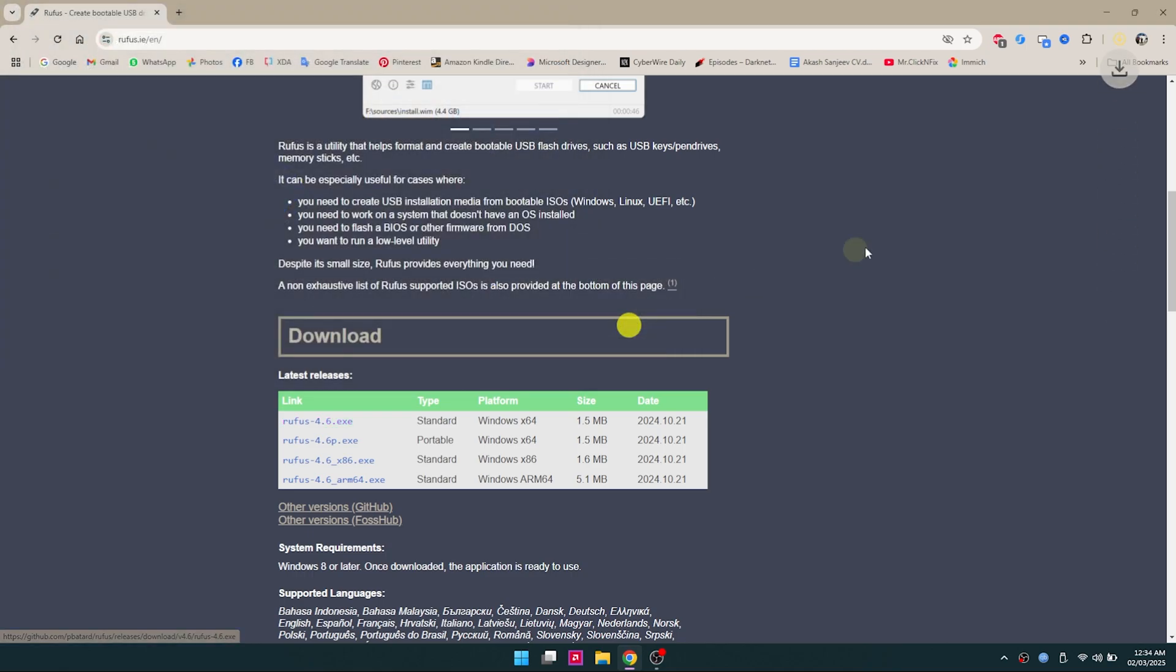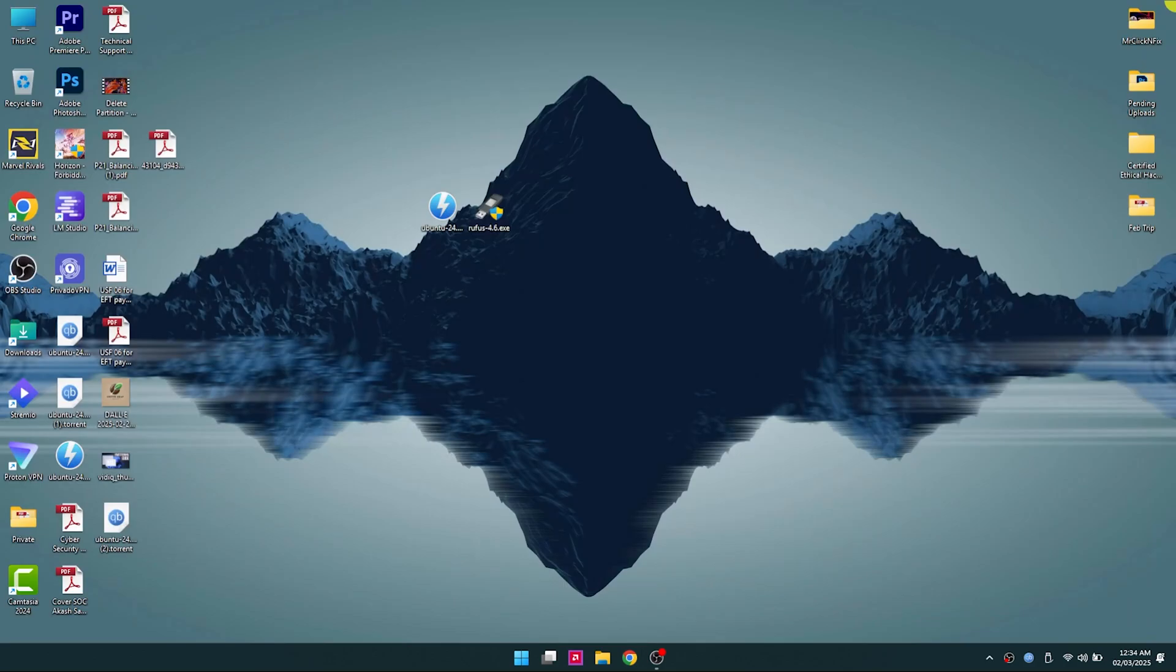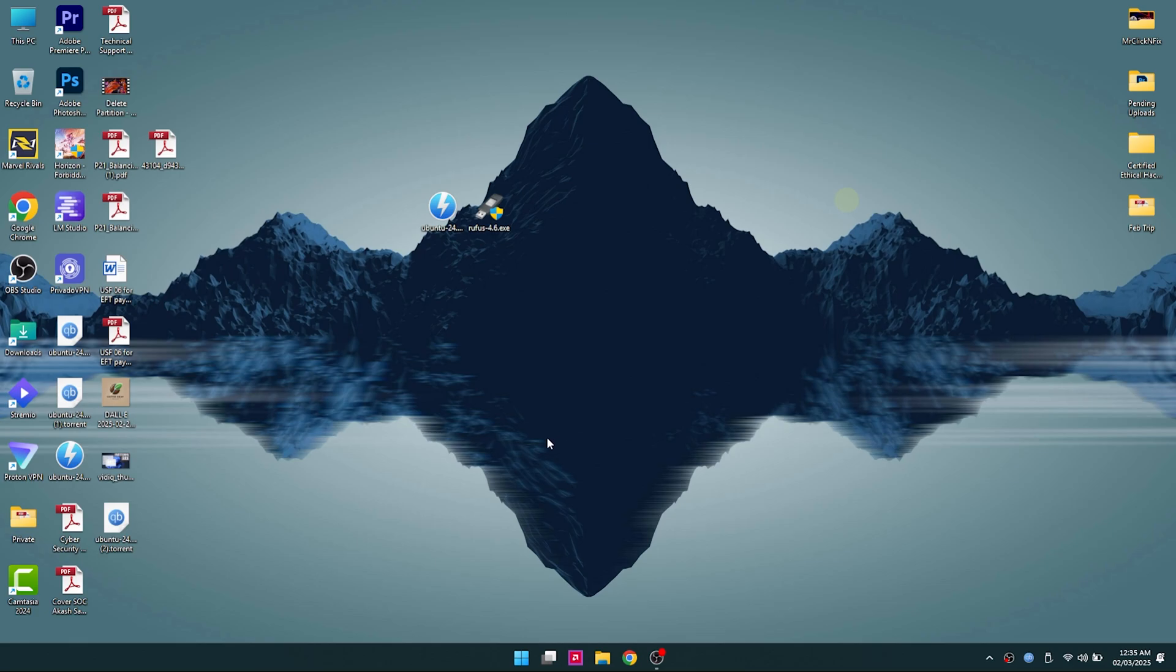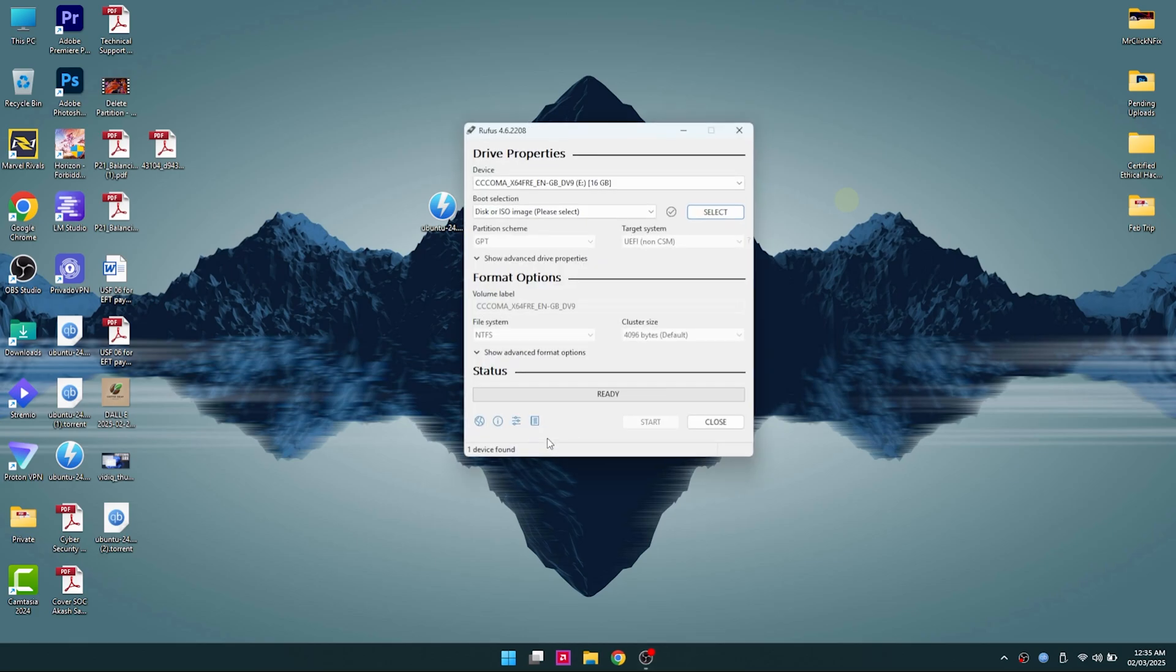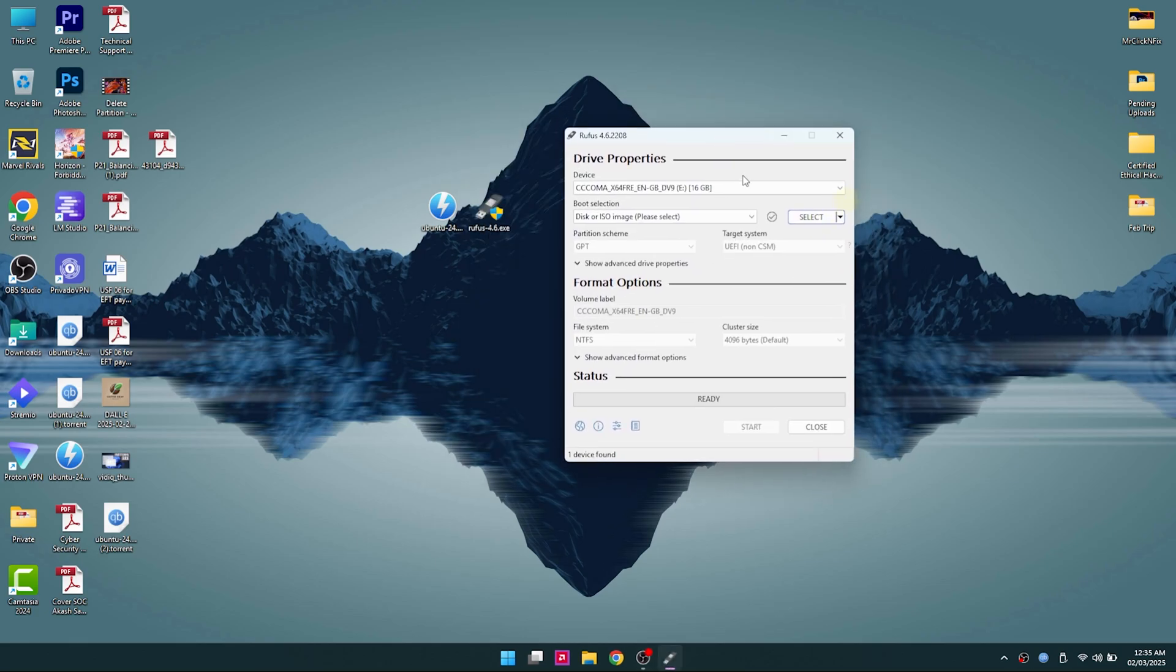Once it's there on the desktop, you can double-click and open Rufus. You're going to be given a prompt and you're going to select Yes, and then you can select and insert your pen drive.